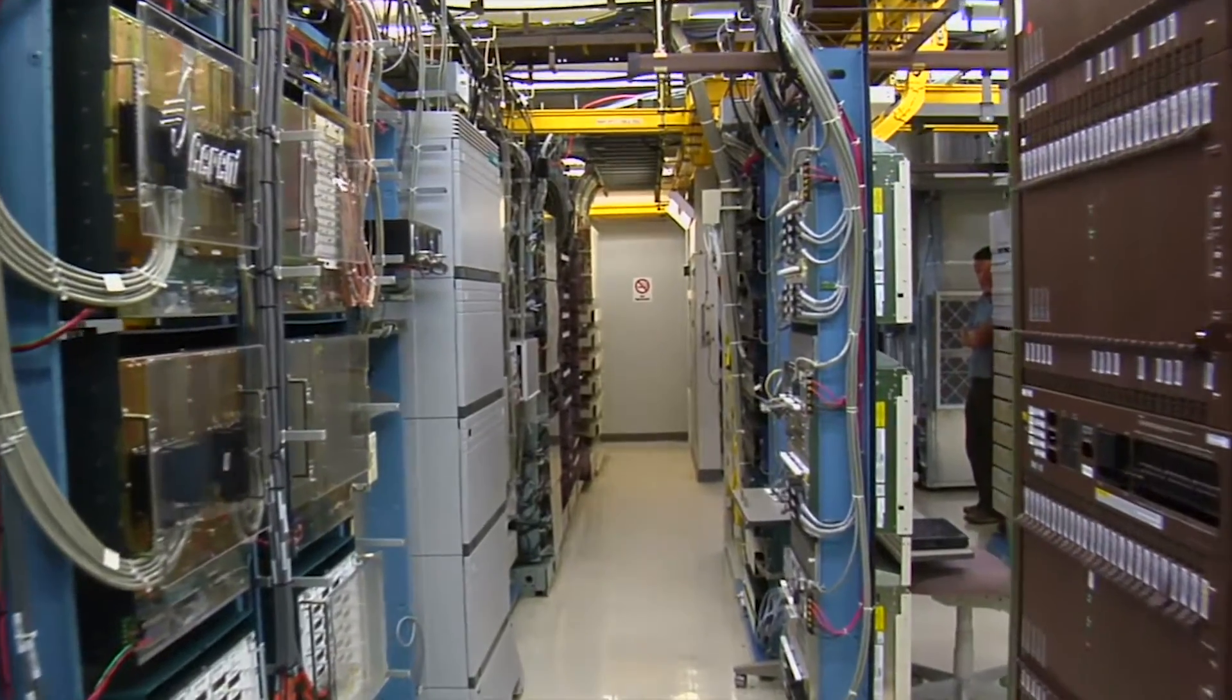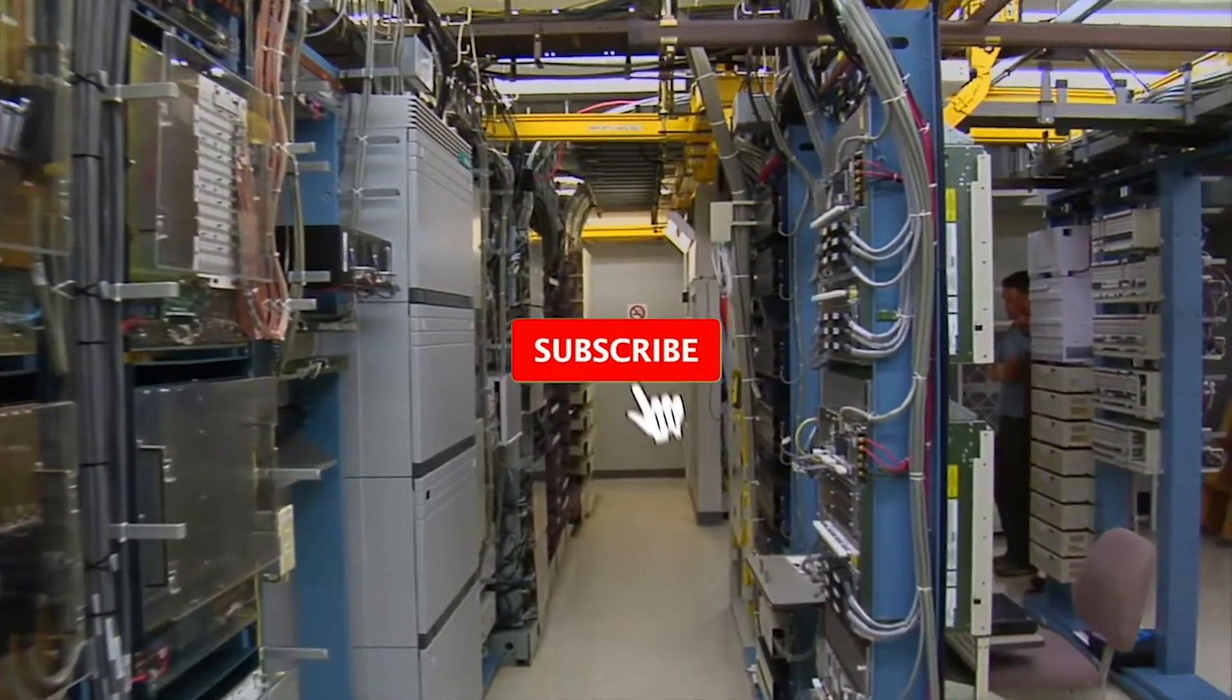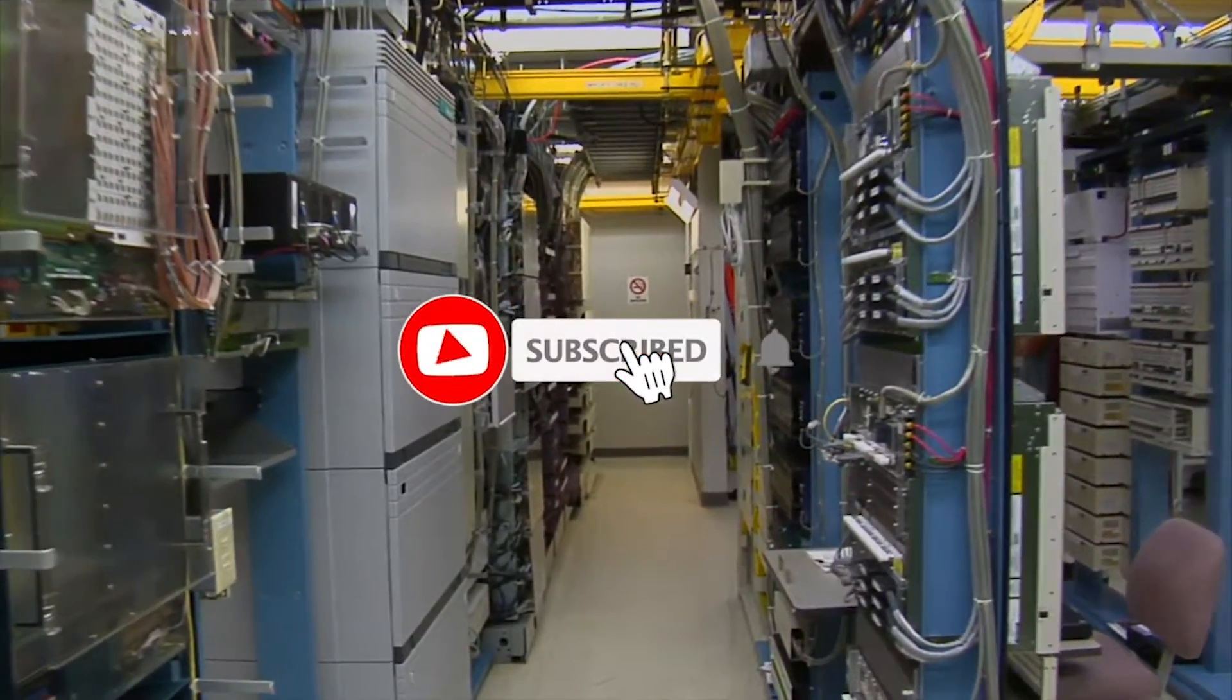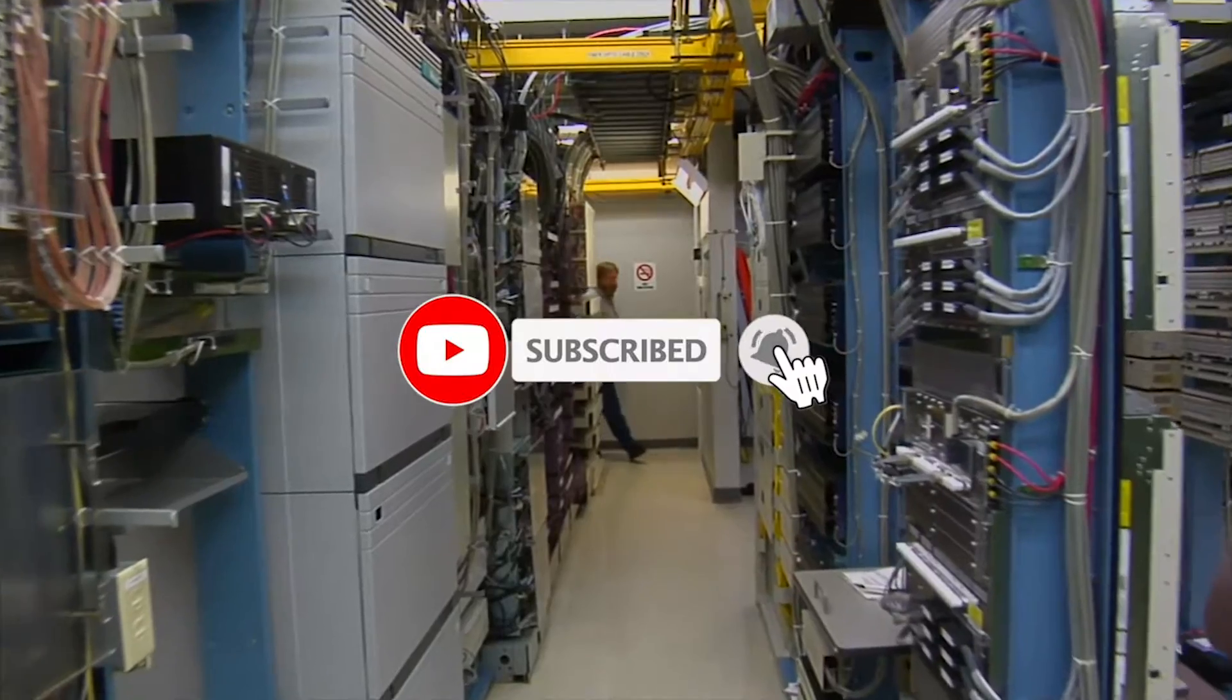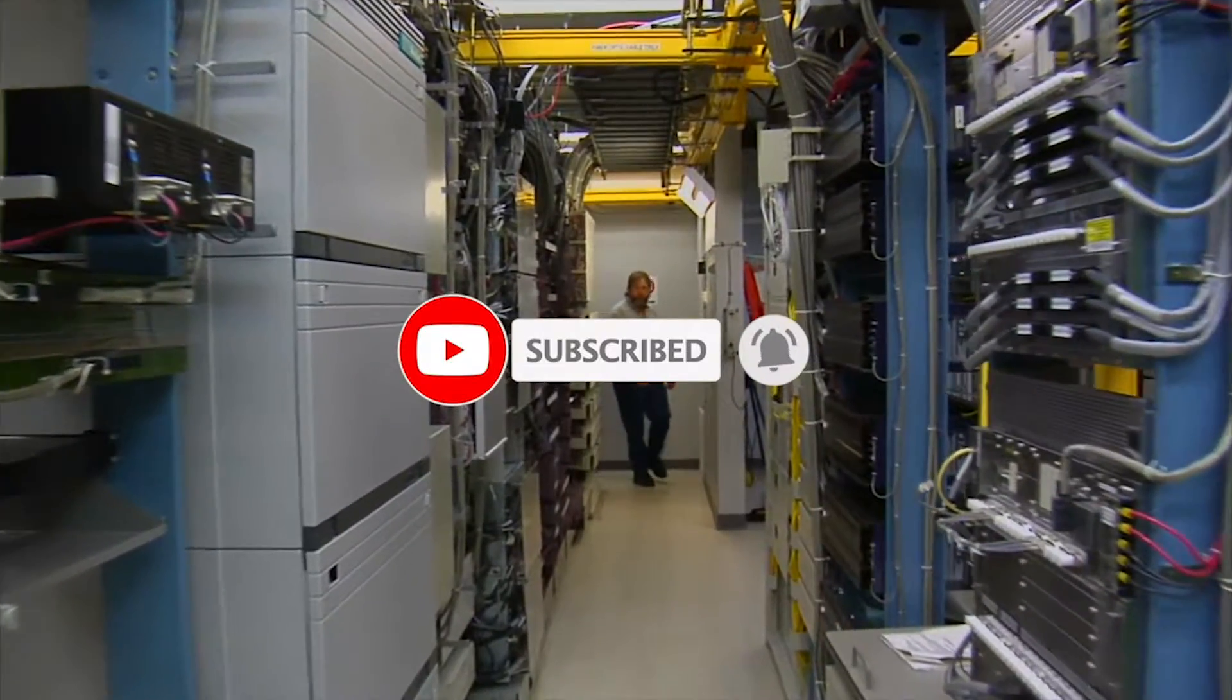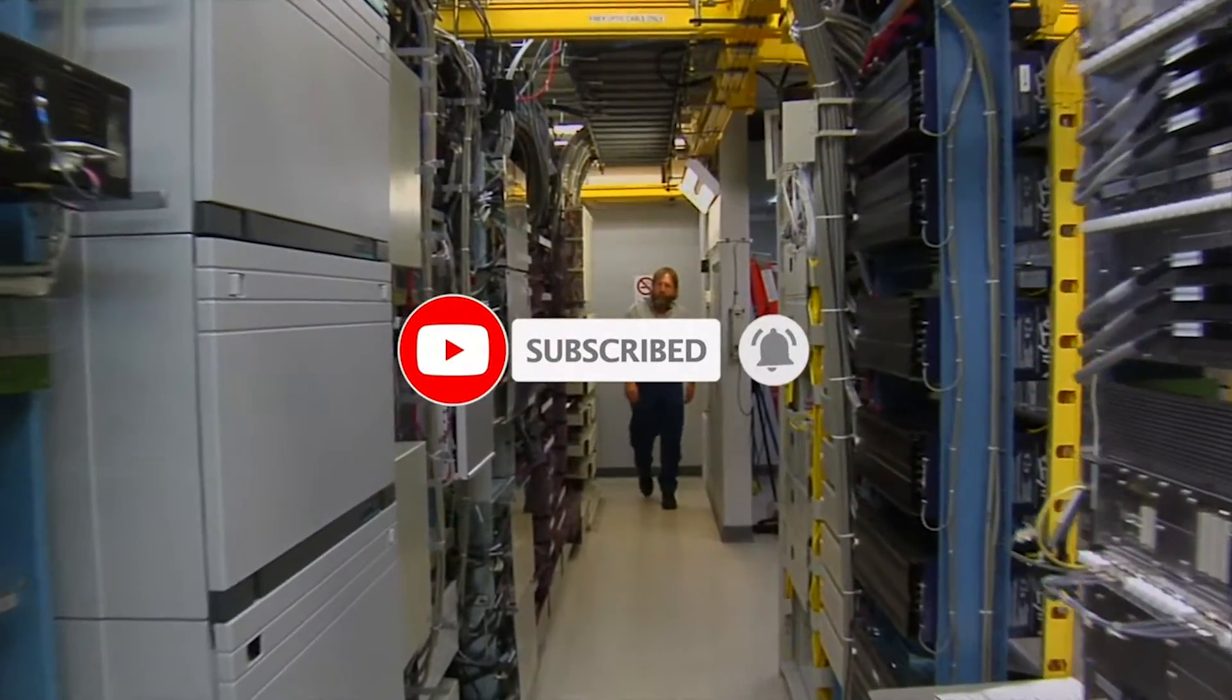But before we begin, don't forget to hit the red button to subscribe and the bell button to get notified of our new videos.